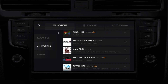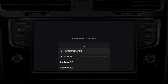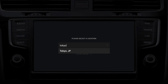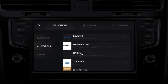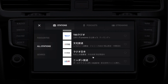Let's do one more — Tokyo, Japan. Lots of local language metadata. Full set of logos, lots of live data. Another good market.